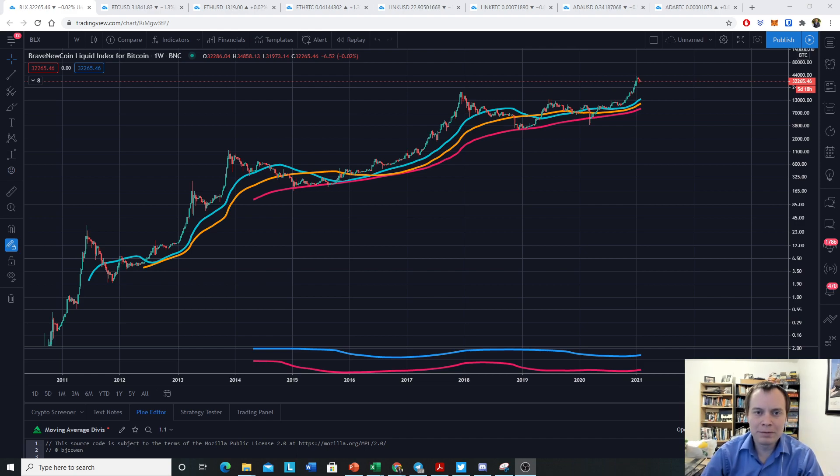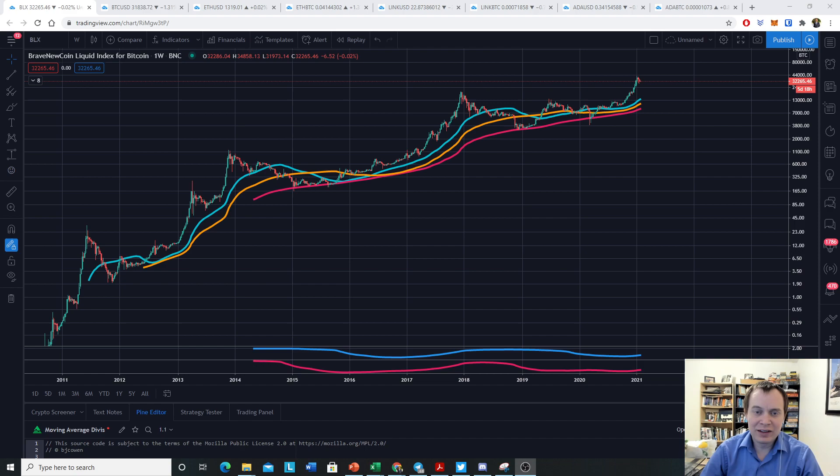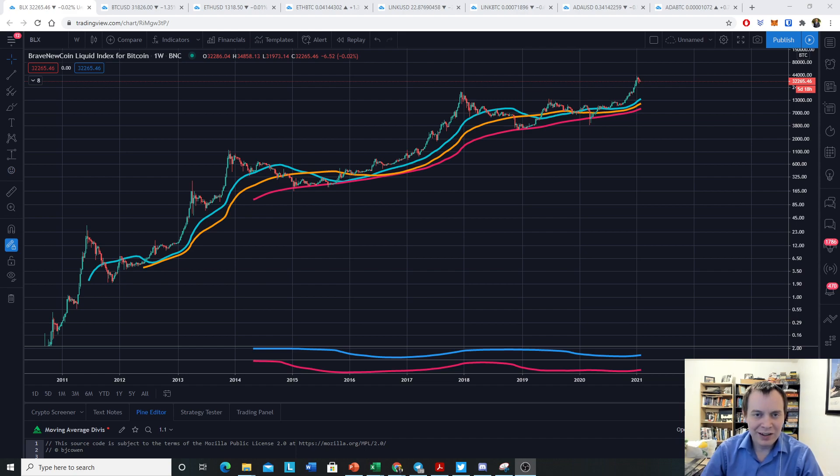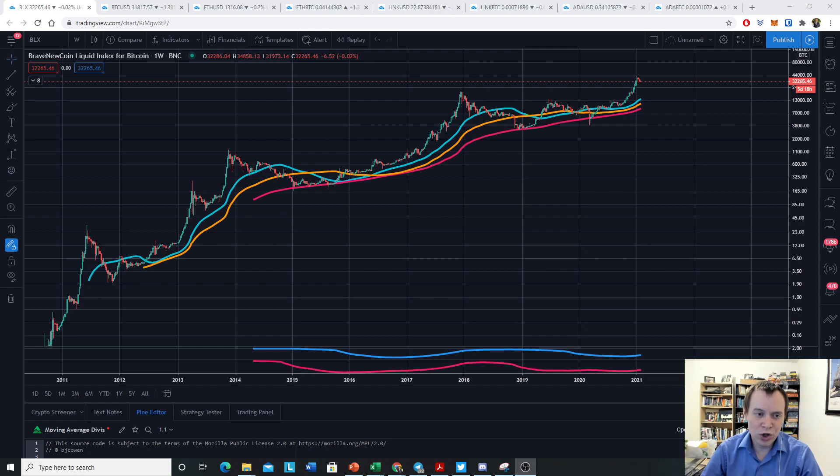Hey everyone and thanks for jumping back into the Cryptoverse. Today we're going to talk about moving average division for the price of Bitcoin. If you guys like the content please subscribe to the channel, give the video a thumbs up, and also check out the Telegram channel which you can find a link to in the description below.